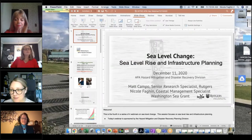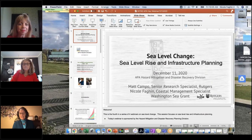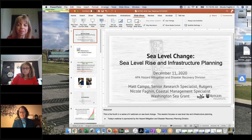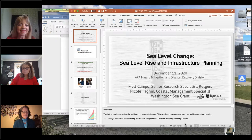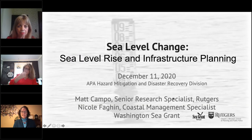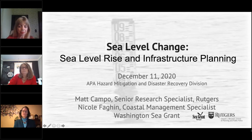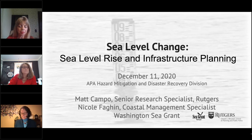Thank you, Christine. Thank you to APA Ohio for sponsoring this, which is the fourth in our series of webinars on sea level change. This one focuses on infrastructure — sea level change and infrastructure. Thank you all for joining us today.